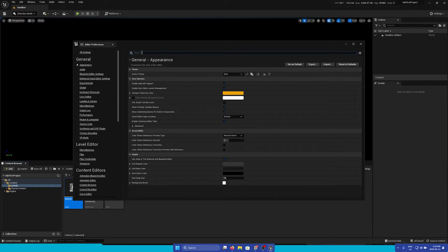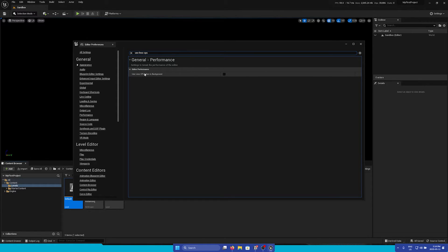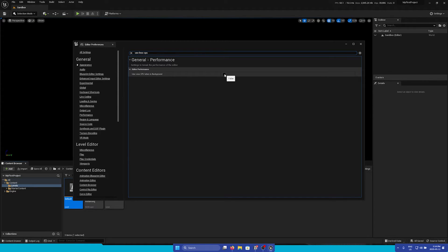For example, I can search up Use Less CPU when in Background, and we can make sure that this is unchecked, as this will prevent Unreal from slowing down when working with other software, such as the Lighting Console.